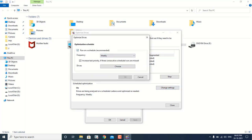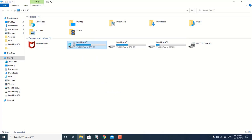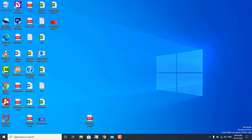In my case it is running on a weekly basis. You can also set it to run automatically. Let's move on to the second step.